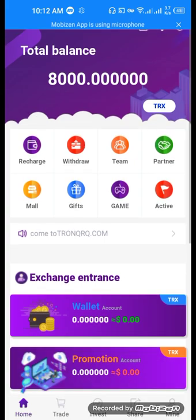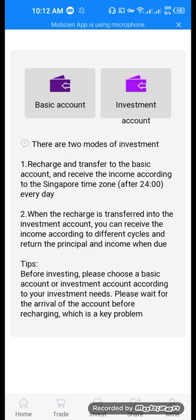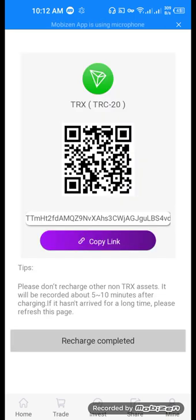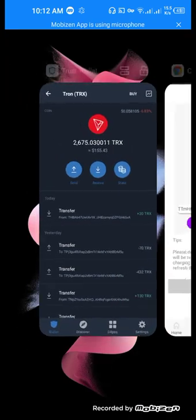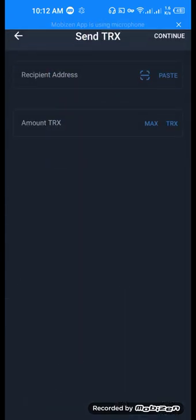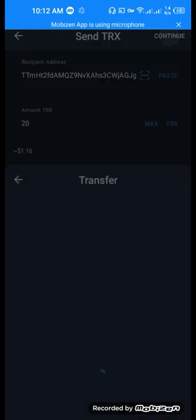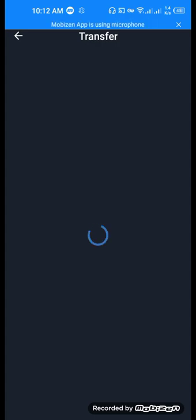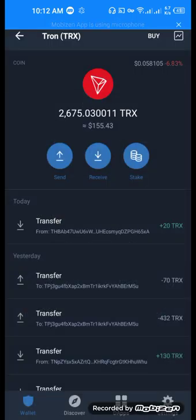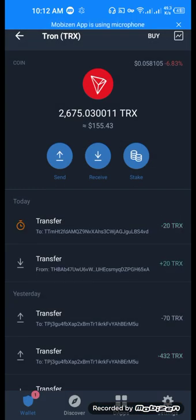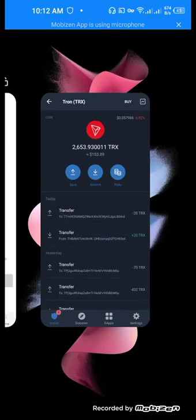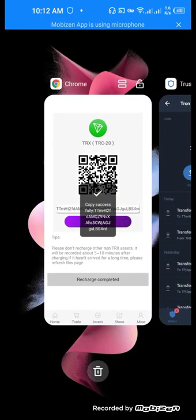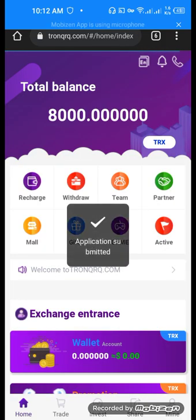Now for the recharge: click on basic account and copy your address. Then go back to your Tron wallet, send 20 TRX, and continue. Confirm the transaction and wait until the transfer is completed. Yes, our transfer is successfully completed. Now go back to the website and click the recharge button. Completed.